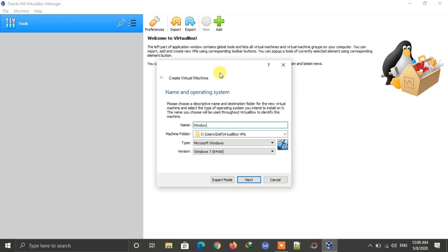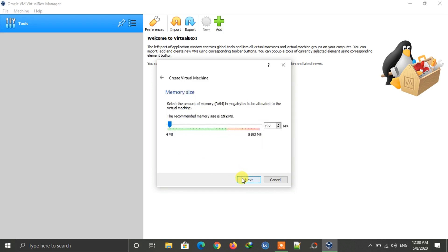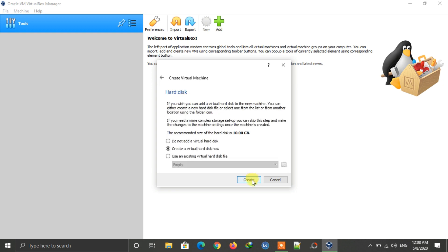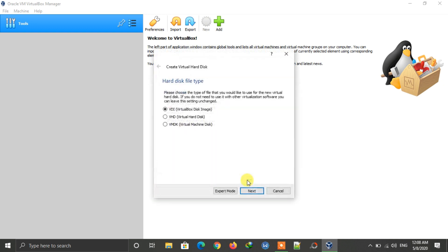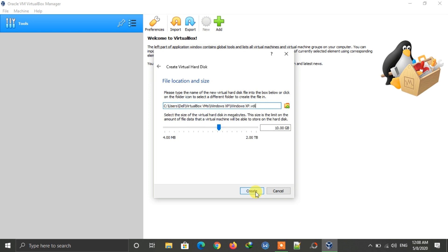Open VirtualBox and click on New. Type Windows XP in the name field and select Windows XP 32-bit, then click Next. Give the amount of RAM — you can give 512 MB or above; I'm giving 1 GB RAM here. Click Next, select the second option, and click Next.